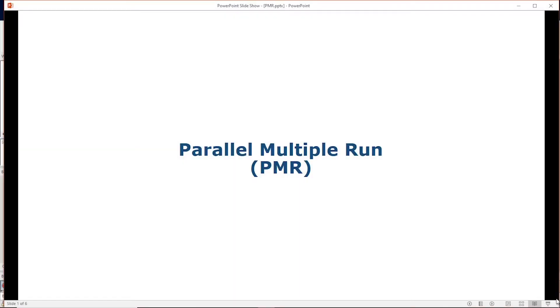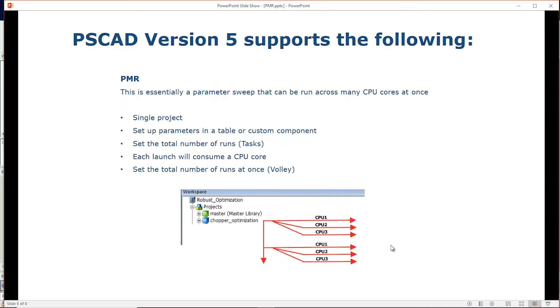The Parallel Multiple Run feature in PSCAD allows a user to run the same simulation repeatedly with different parameters. In PSCAD version 5, the Parallel Multiple Run feature has been modified to be more of an all-in-one solution.